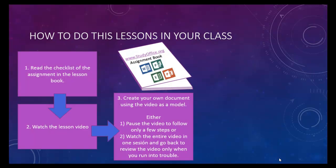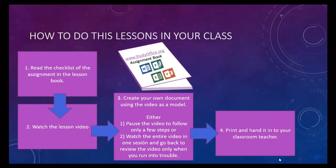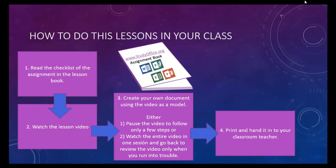Now, you can either watch the whole video through at one time or pause it as you go through it. Finally, print the document and your classroom teacher will grade it. So now, let's move on to your next assignment.